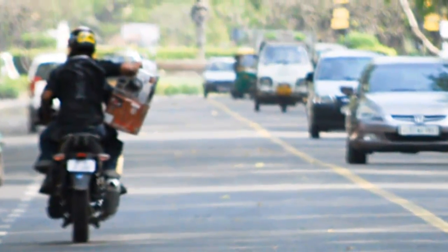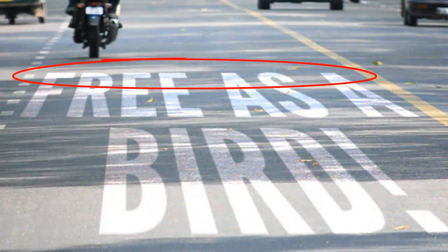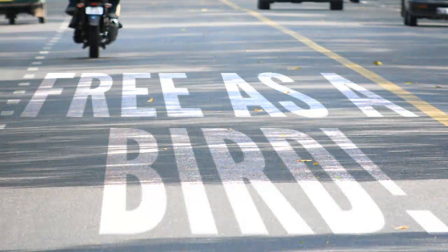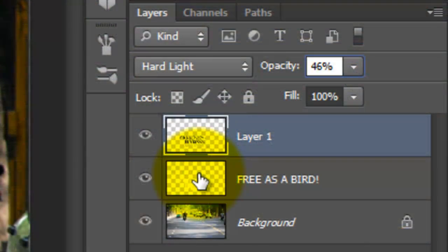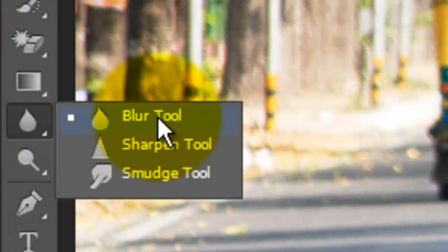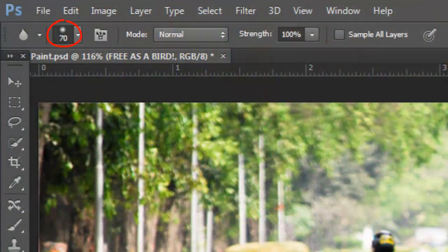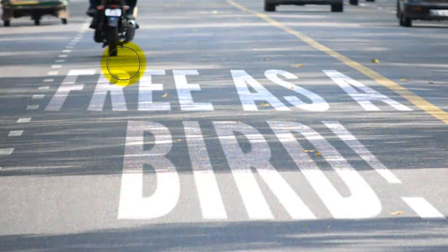Since this particular photo's depth of field is limited, the further back the scene is in space, the less focused and more blurry everything is. Therefore, I'd like to blur the top of our text so it blends in more realistically with the road. Make your middle layer active and call up your Blur Tool. I'll choose a 70-point brush size and the Strength is 100. Now I'll just drag across the top to blur it.